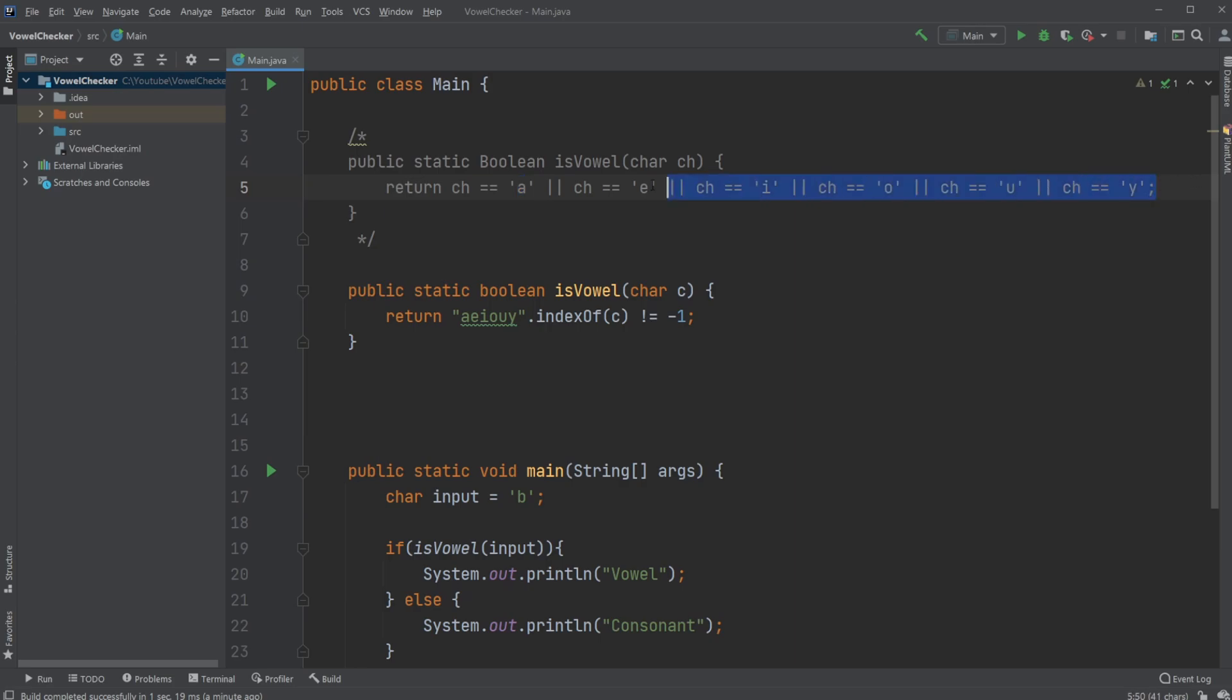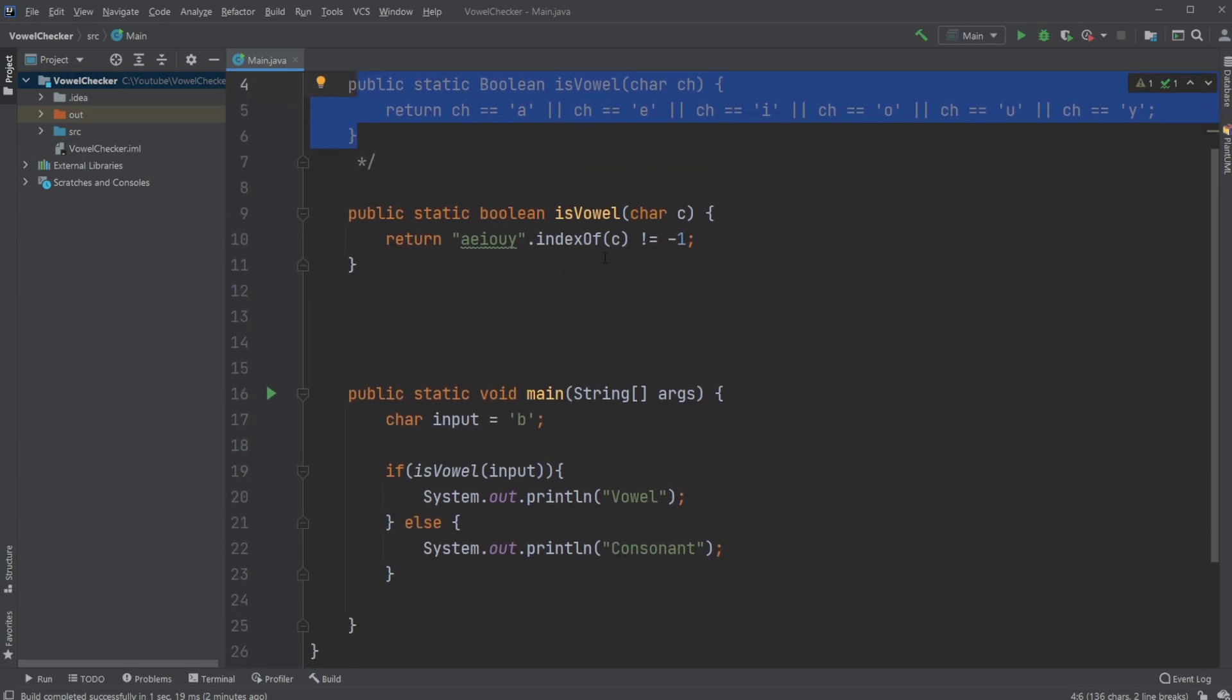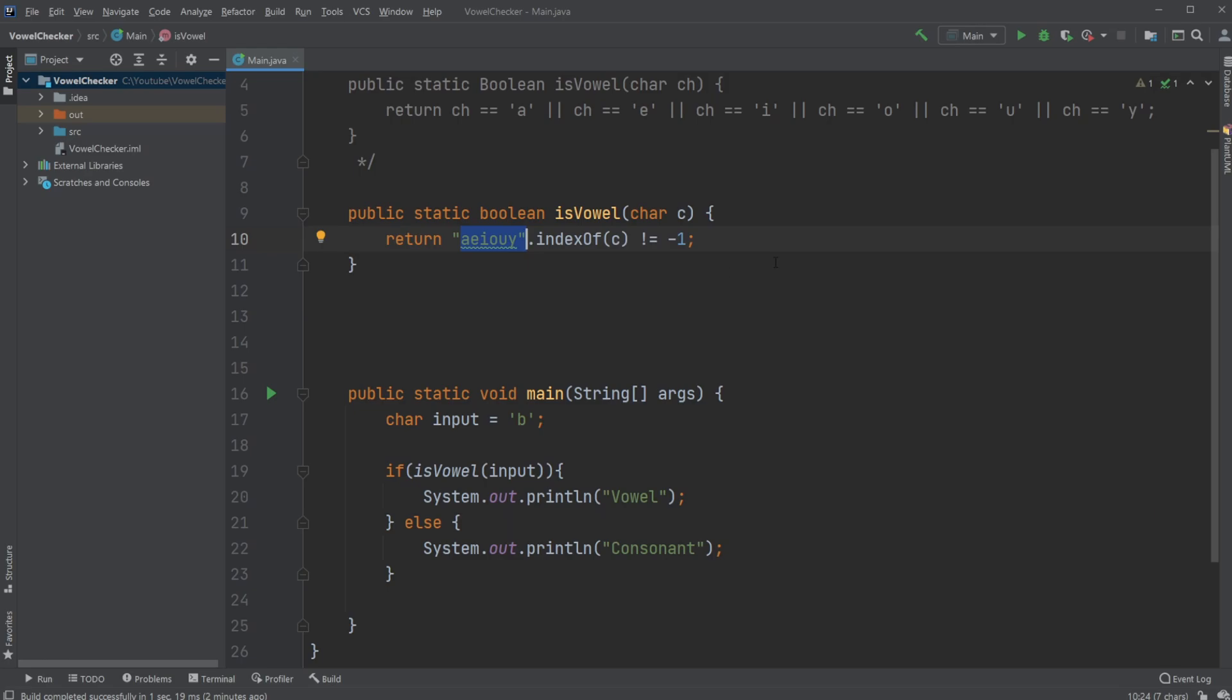But this is a bit long and annoying and doesn't look too good, so a different way of doing it is simply checking if our input character is an index of this string and checking whether or not it is different from minus one.